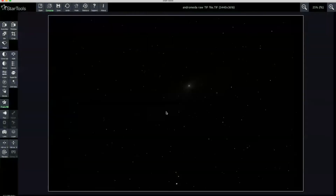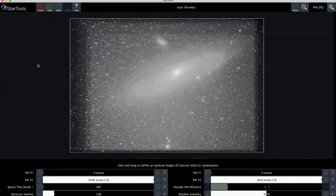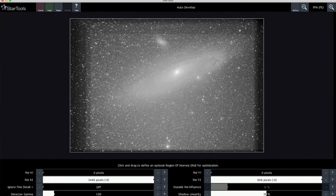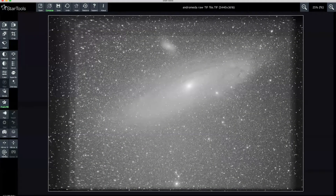I'm just opening the file in StarTools first. Like a lot of other processing apps, the stacked image comes through quite dark, so the first thing we're going to do is auto-develop it - this will show us exactly what we're working with. As you can see, the galaxy is there in the middle. Around the edges there look to be some stacking artifacts - you can see the frames or squares are not aligned. They could take a look at their stacking process to try and improve this. I'm going to keep this auto-developed stage and return back to the workflow.